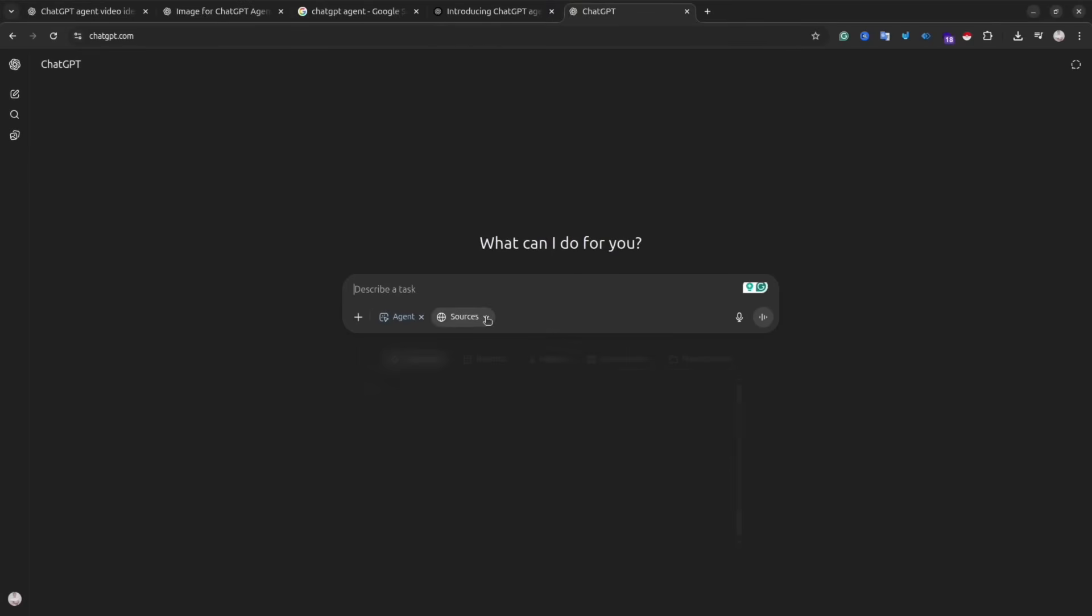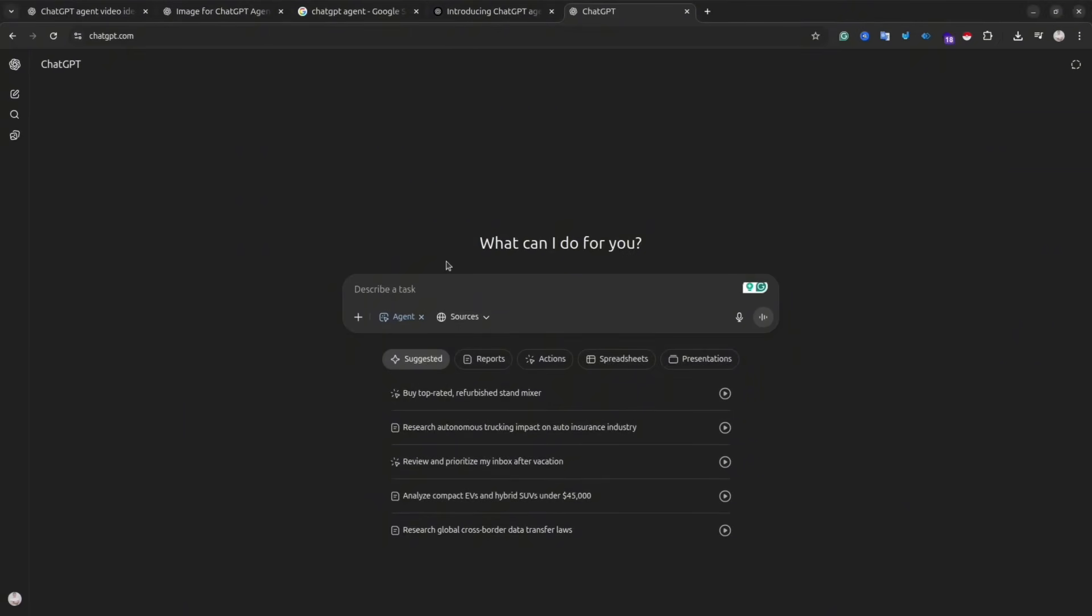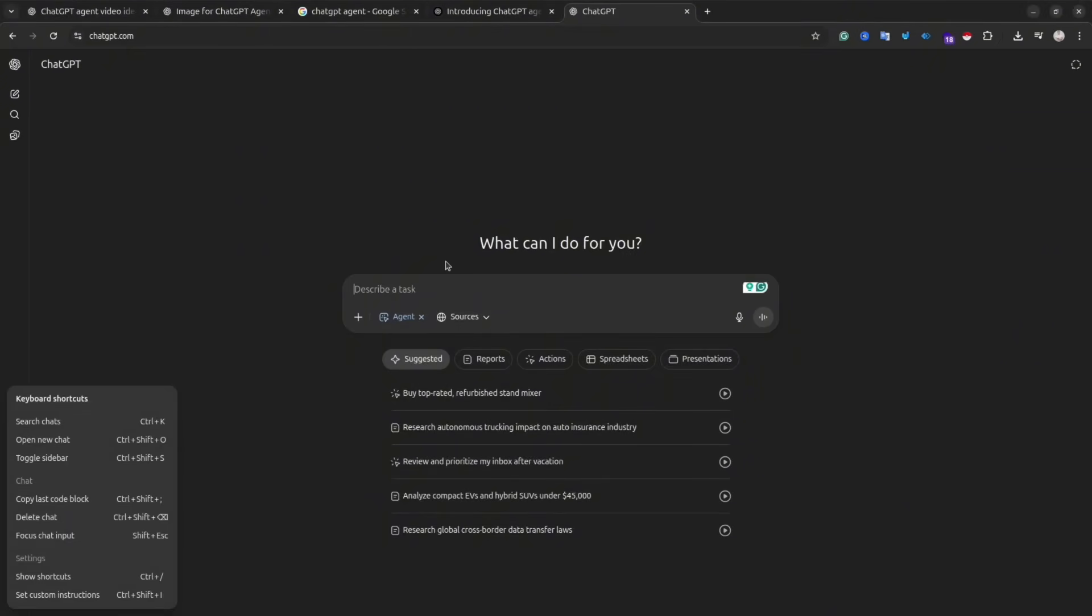After you turn on the agent, then you need to write the prompt. The more descriptive prompt you give, the better result you will get. In your prompt, you can specify tools that the agent can use, sites that it needs to crawl, format of the document that you want to get as a result, and so on.